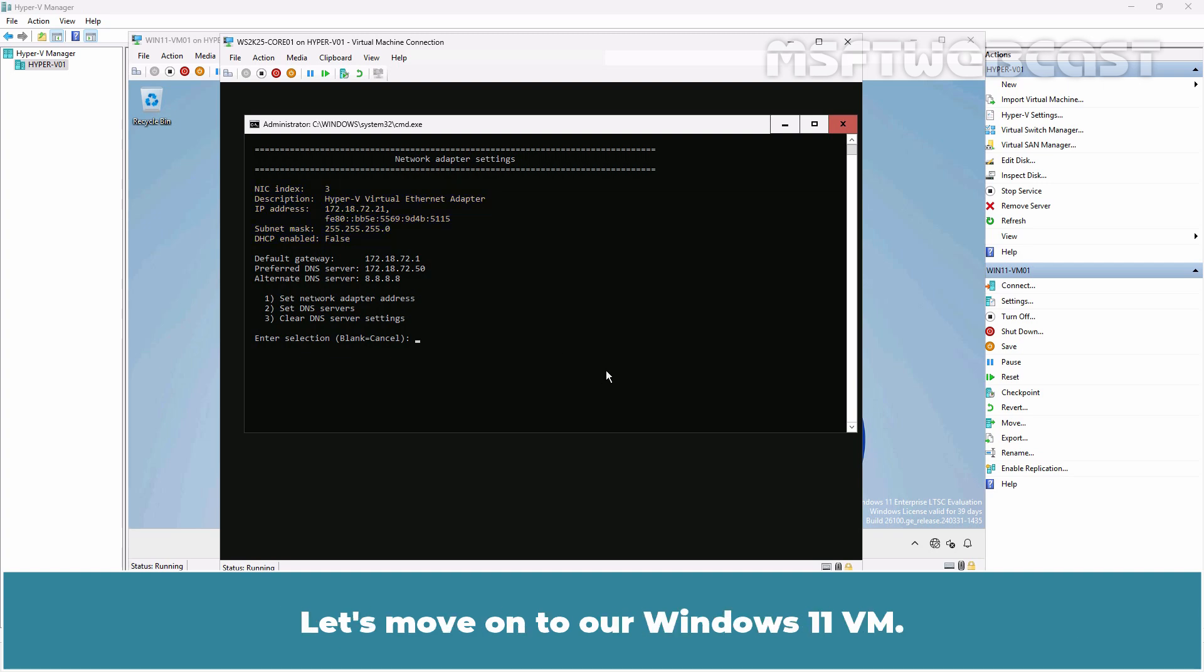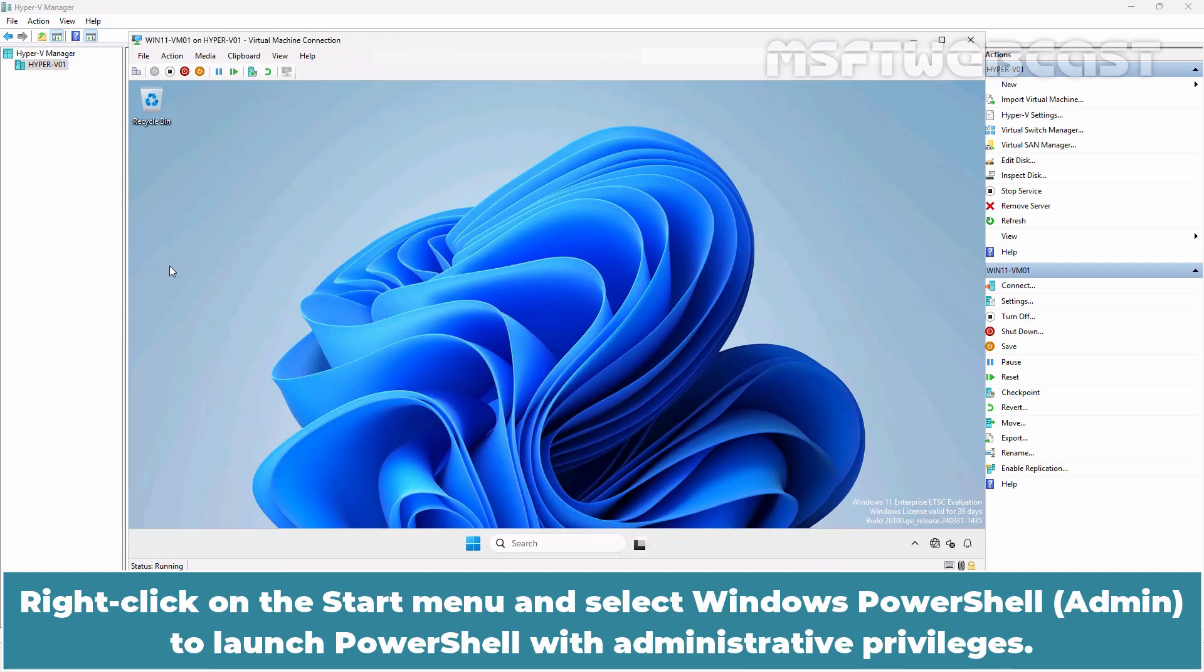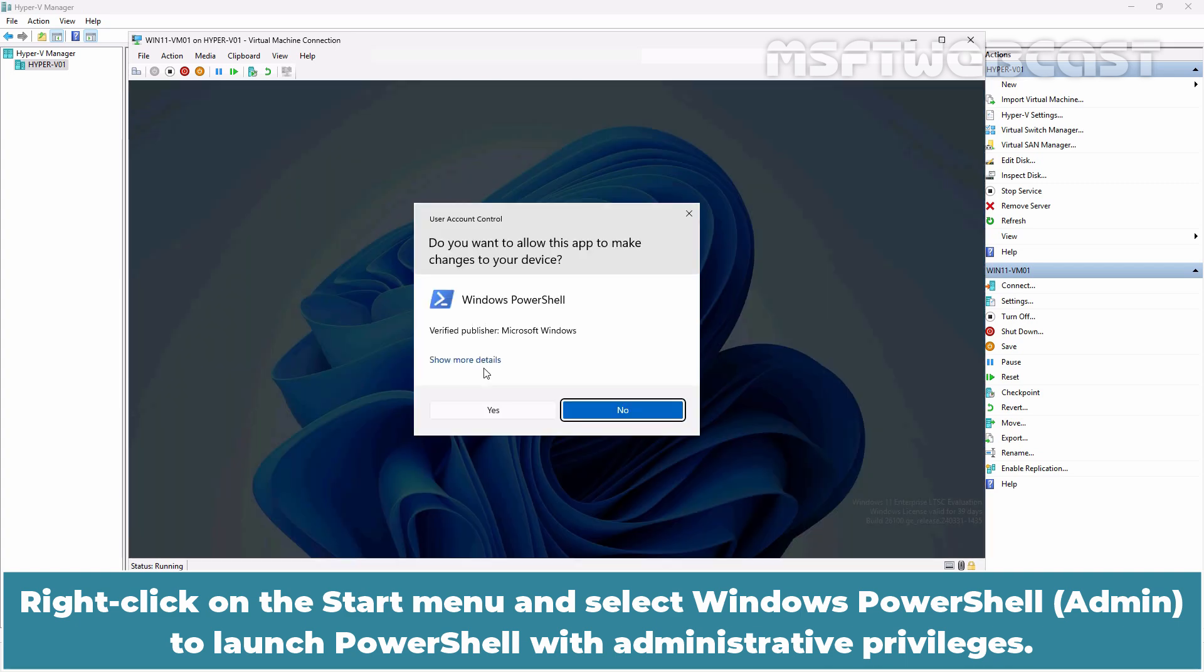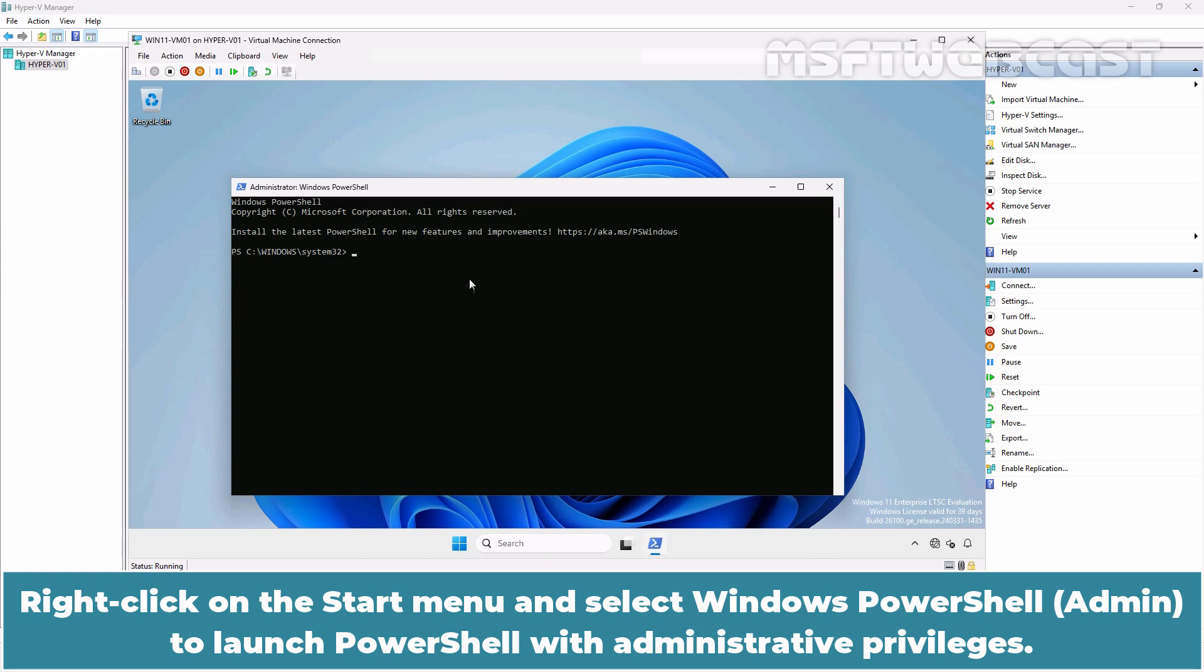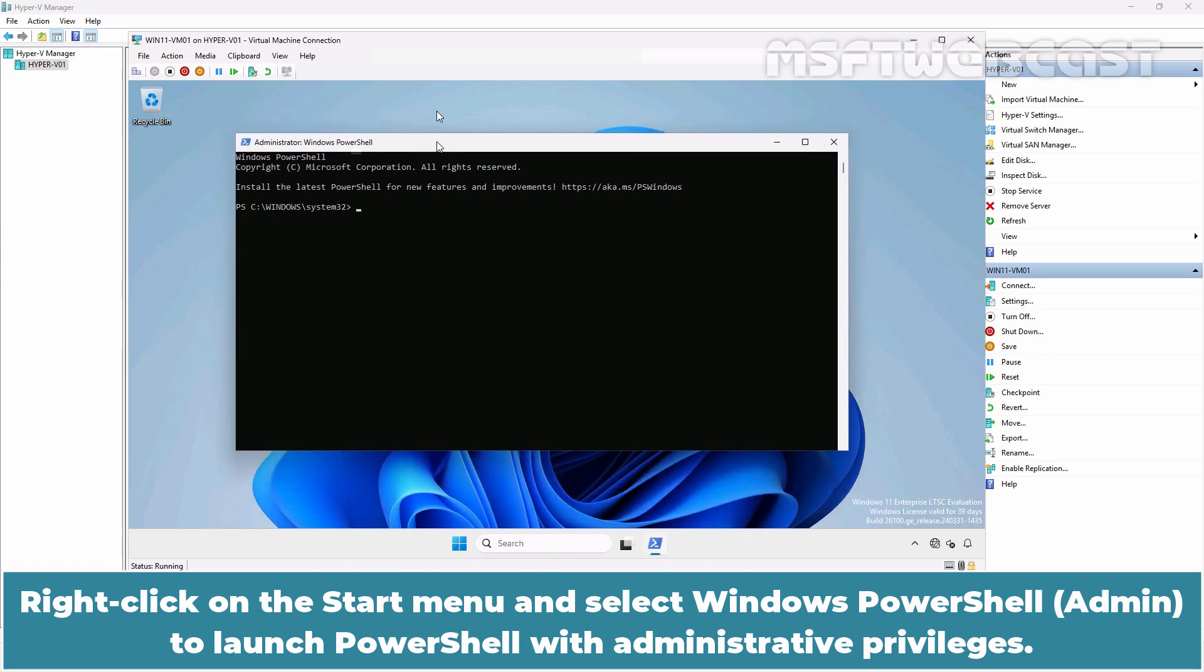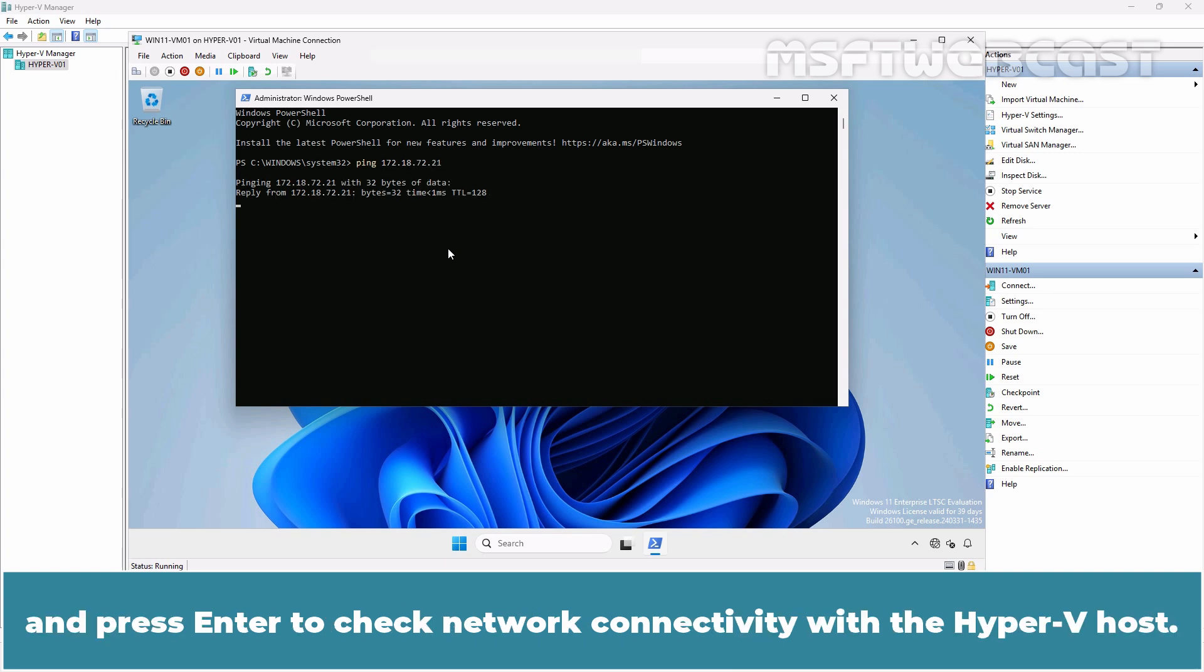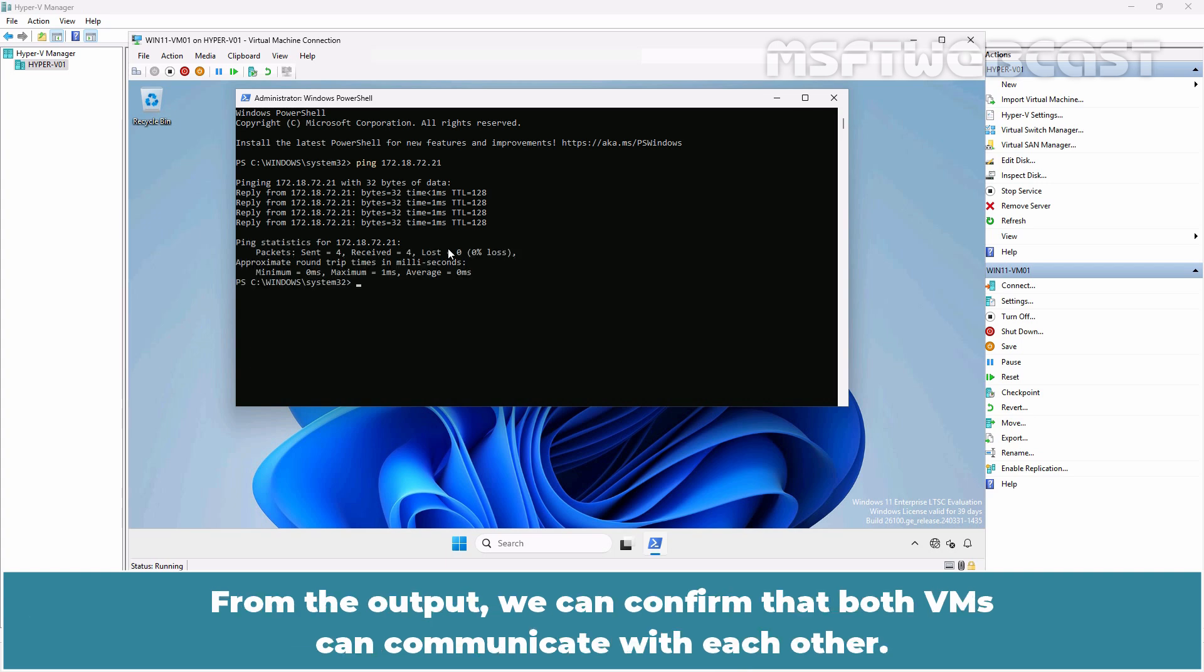Let's move on to our Windows 11 VM. Right-click on the Start menu and select Windows PowerShell Admin to launch PowerShell with administrative privileges. In PowerShell, type the command ping 172.18.72.21 and press Enter to check network connectivity with the Hyper-V host. From the output, we can confirm that both VMs can communicate with each other.